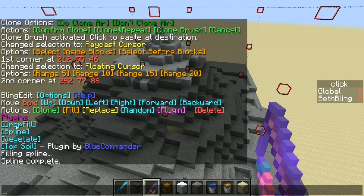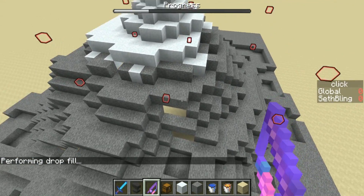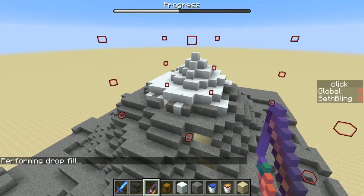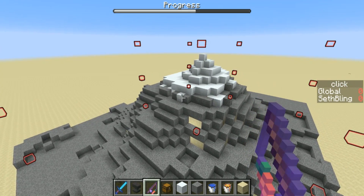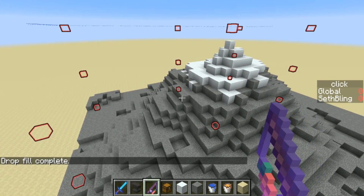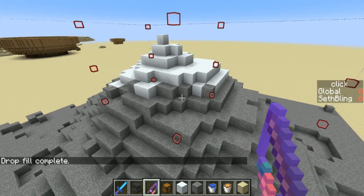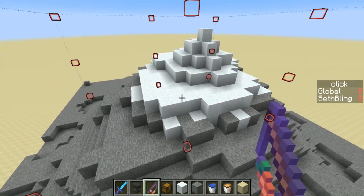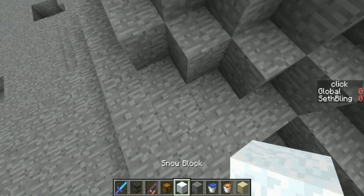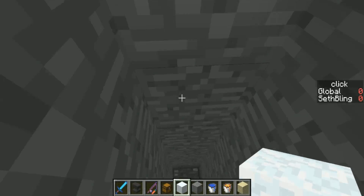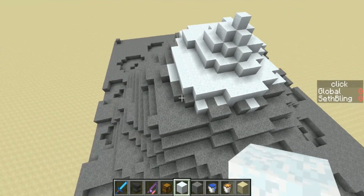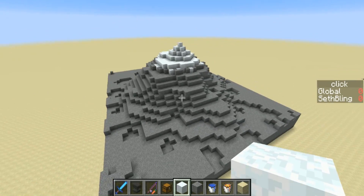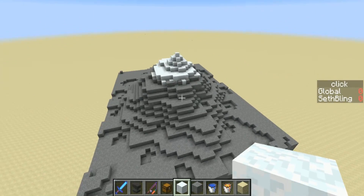I wrote another plugin called Drop Fill. If I click this, it's basically going to take each block and copy it downwards until it hits the bottom of the box, and so this will actually make the mountain solid. Now you'll notice I have added a progress bar to BlingEdit version 1.0.4. This is something that plugins can use, but it's also used by all the core features of the data pack — like filling, deleting, and cloning. So any operation that could take a while will have a progress bar. This is kind of small, but you could make it as big as you want — it'll just take longer.